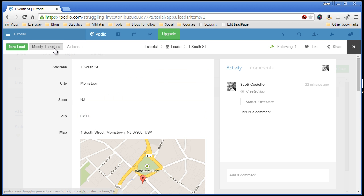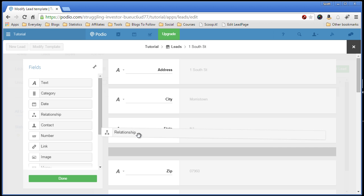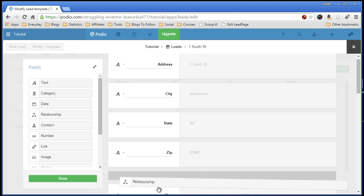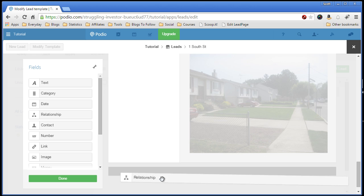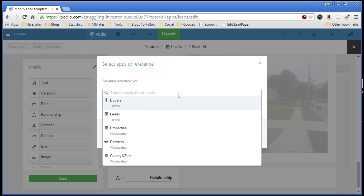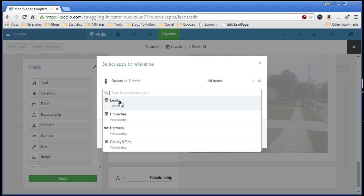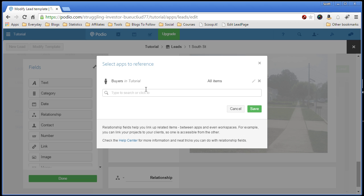So we can go to modify template, grab a relationship, drag it all the way down to the bottom. Now let's select the app that we want to use. This shows all the apps in the different workspaces, but you want to make sure you select the app from the current workspace, which is Tutorial, so the Buyers app. You can actually create multiple links to different apps.